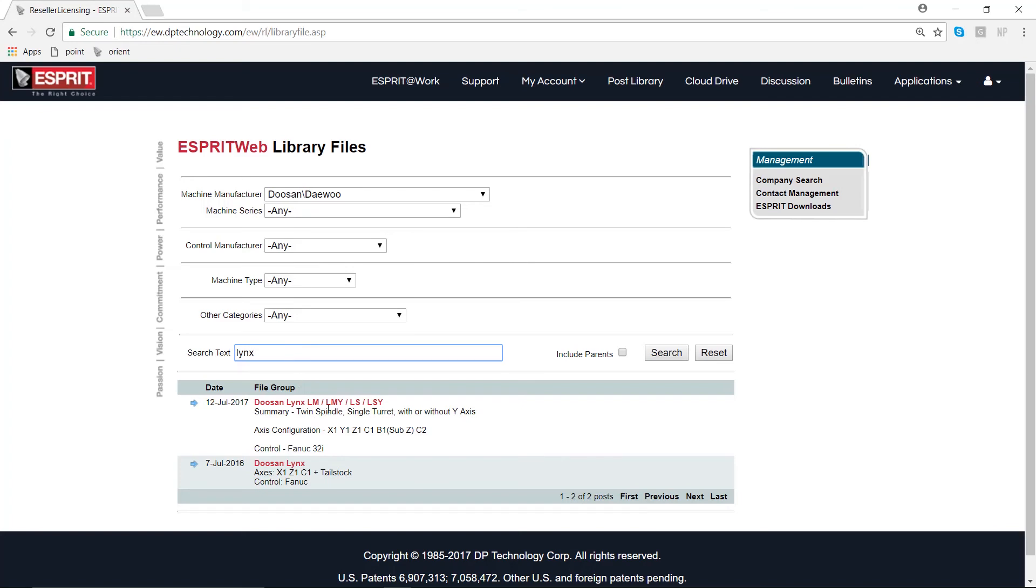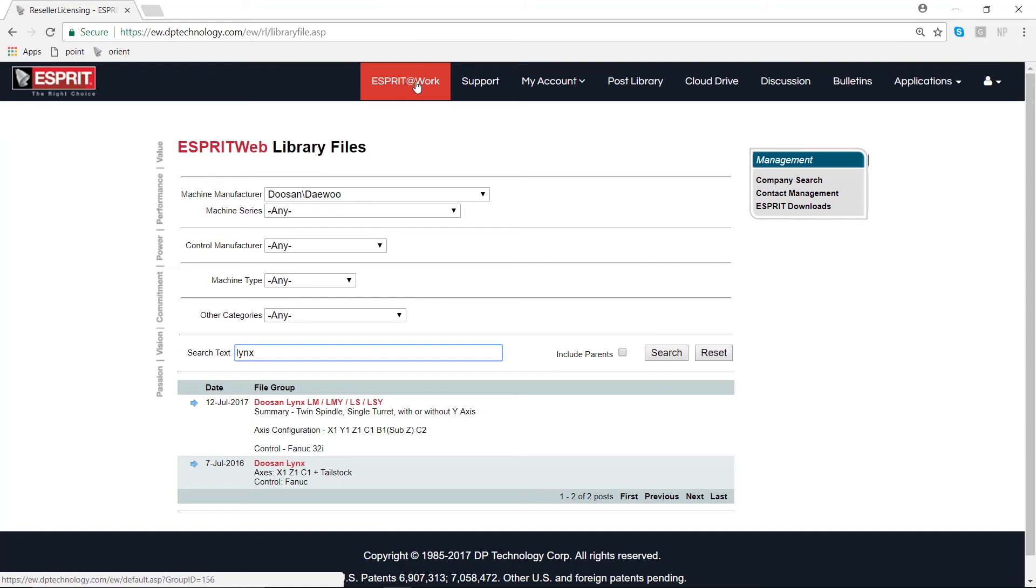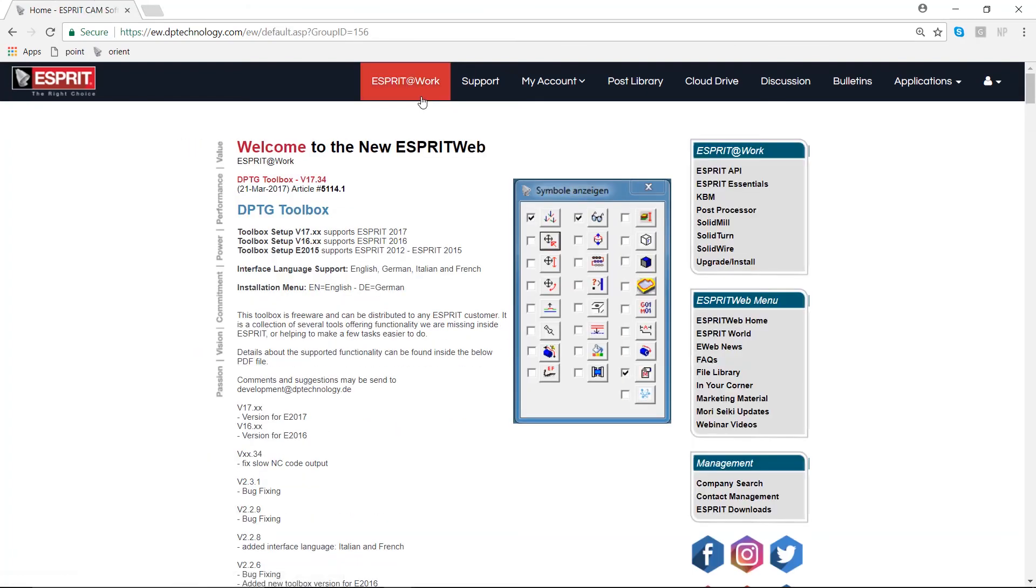As you can see, I've gone through the Doosan manufacturer, and in my search text I've selected links. I can see all the Doosan links posts that we have. Let's spend a little bit of time going back to the Esprit at Work link at the top of our toolbar.